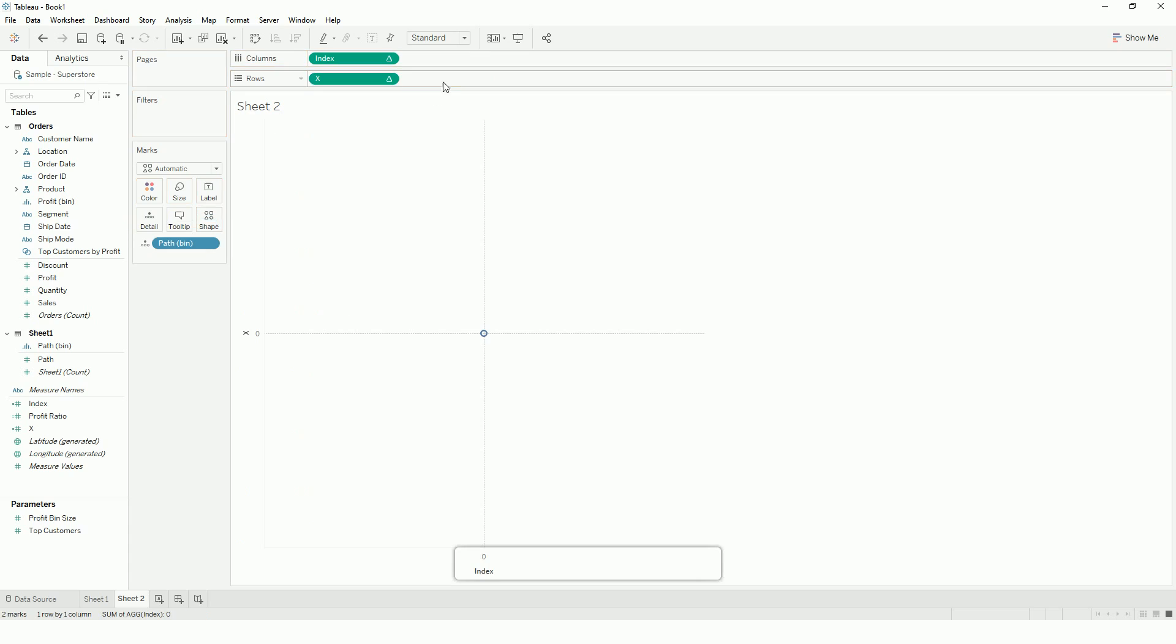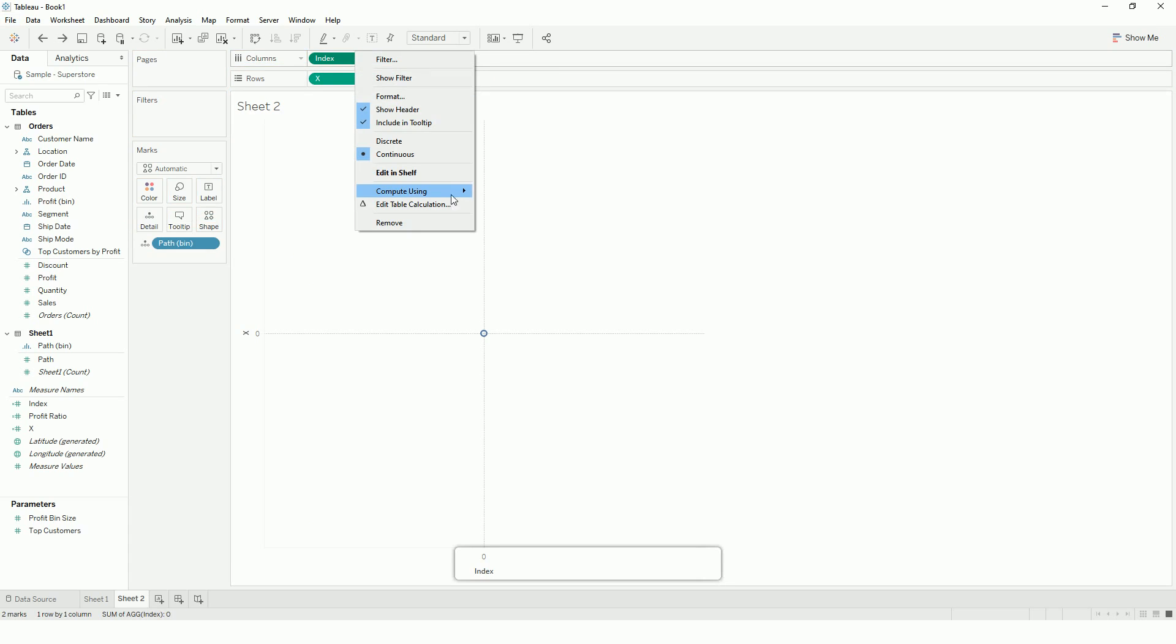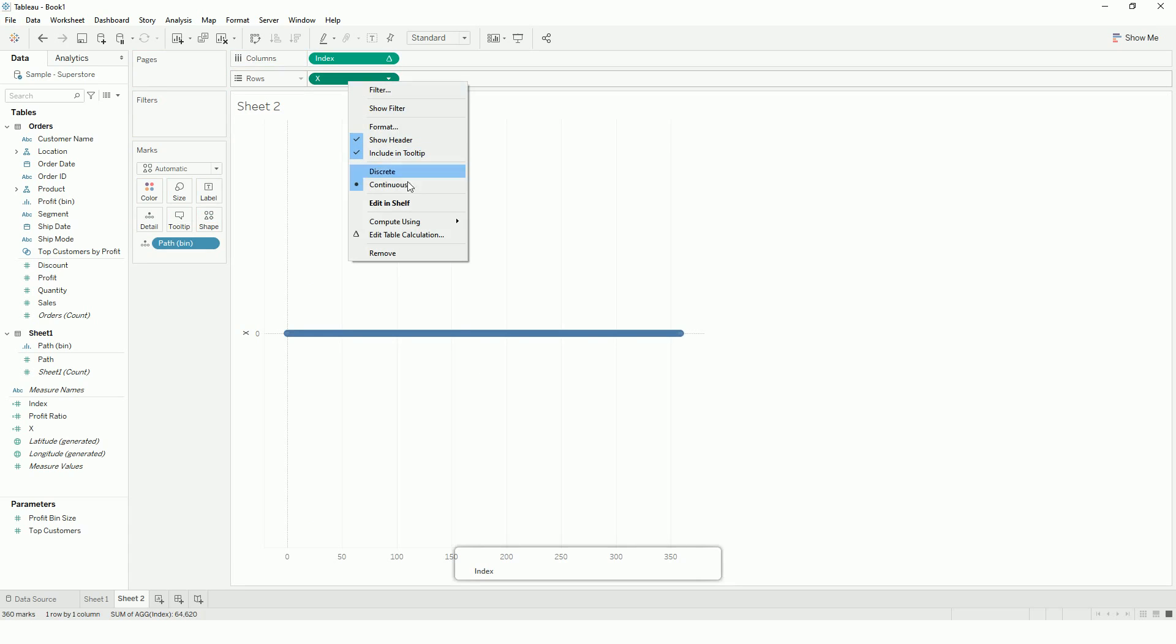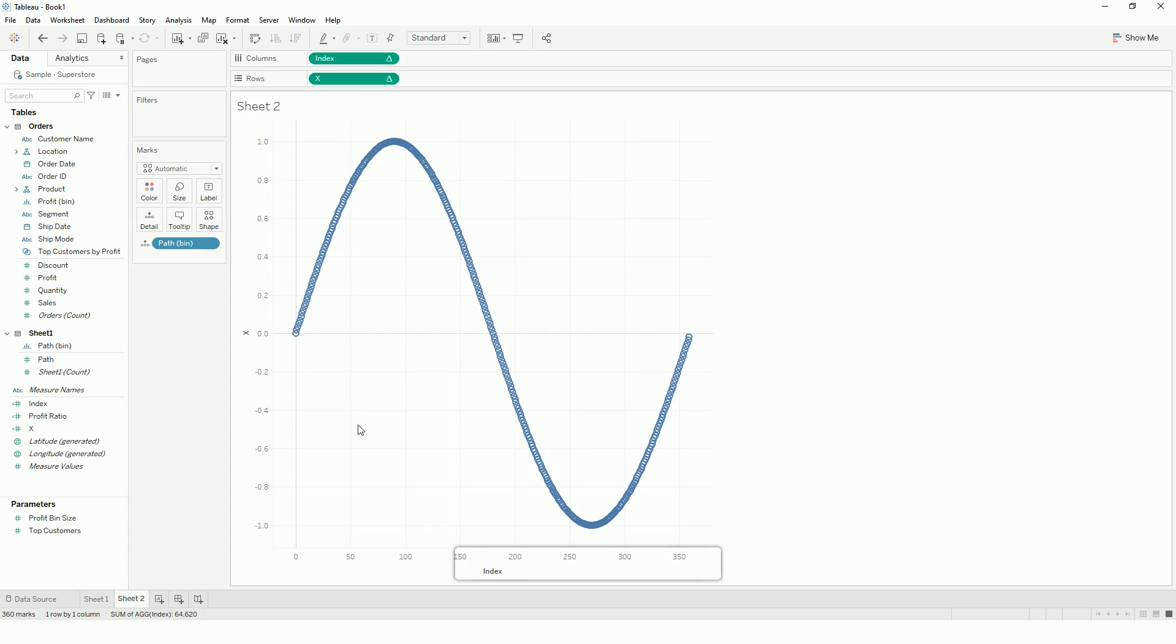What the sine function does is, we just have to tell Tableau to compute using all the path. And what the sine function does is, to connect the points from 1 to 360, it uses this curve line.